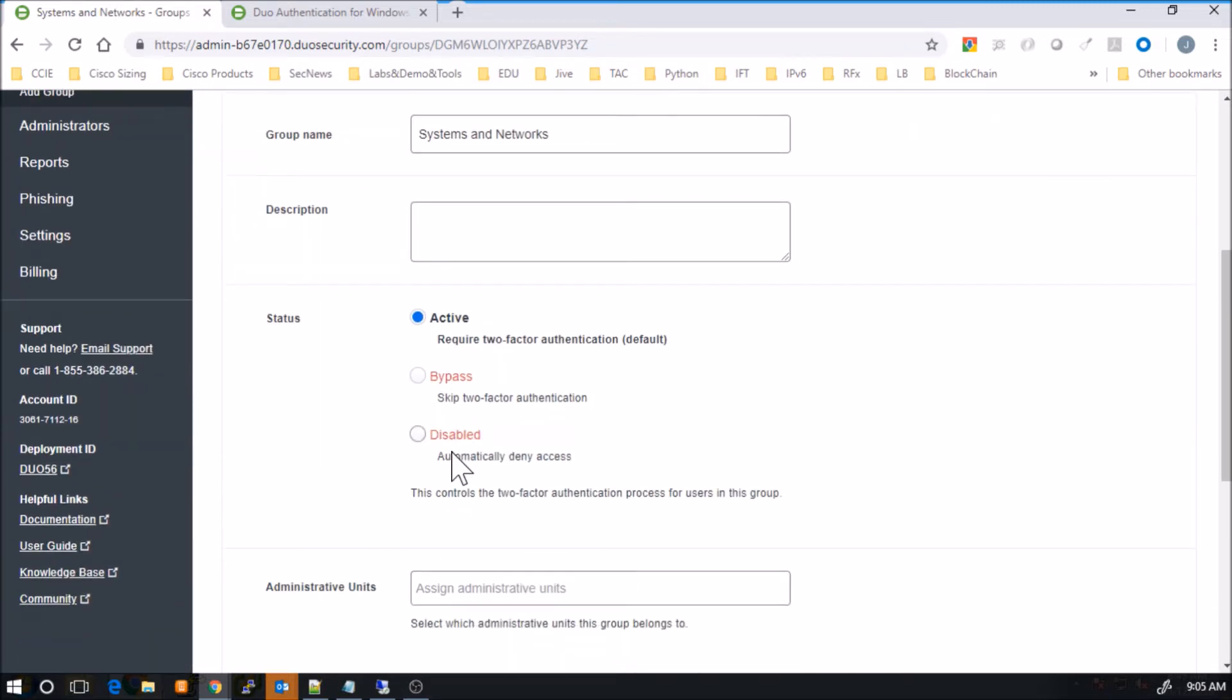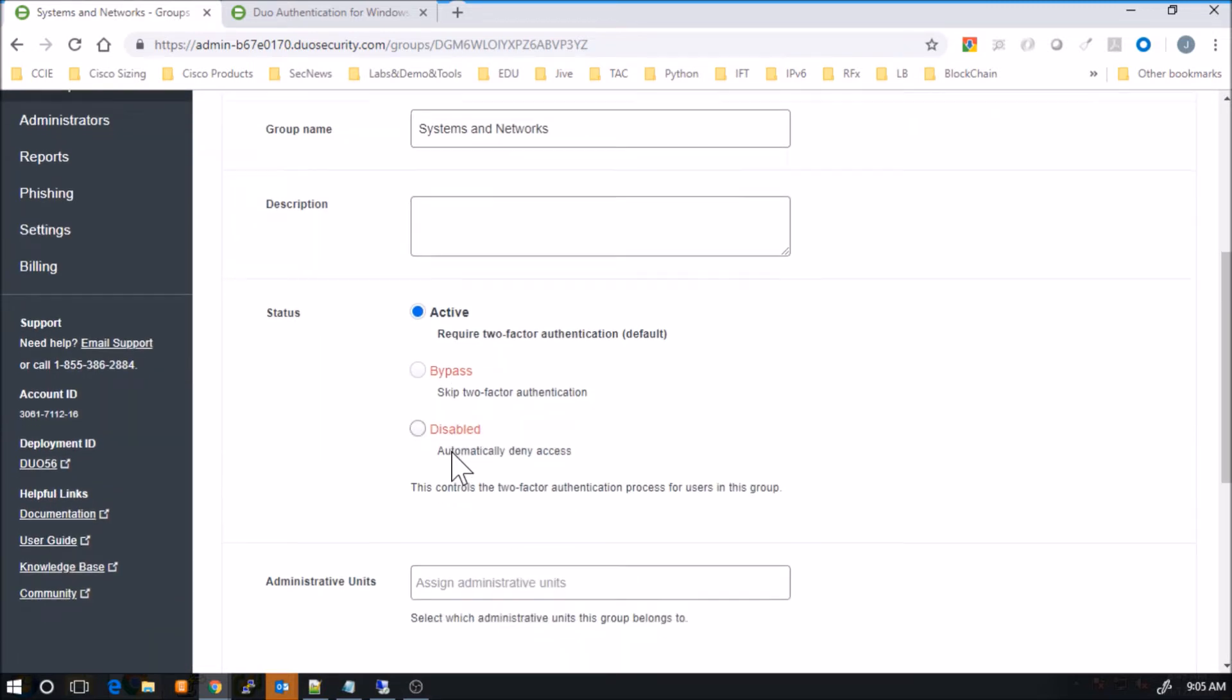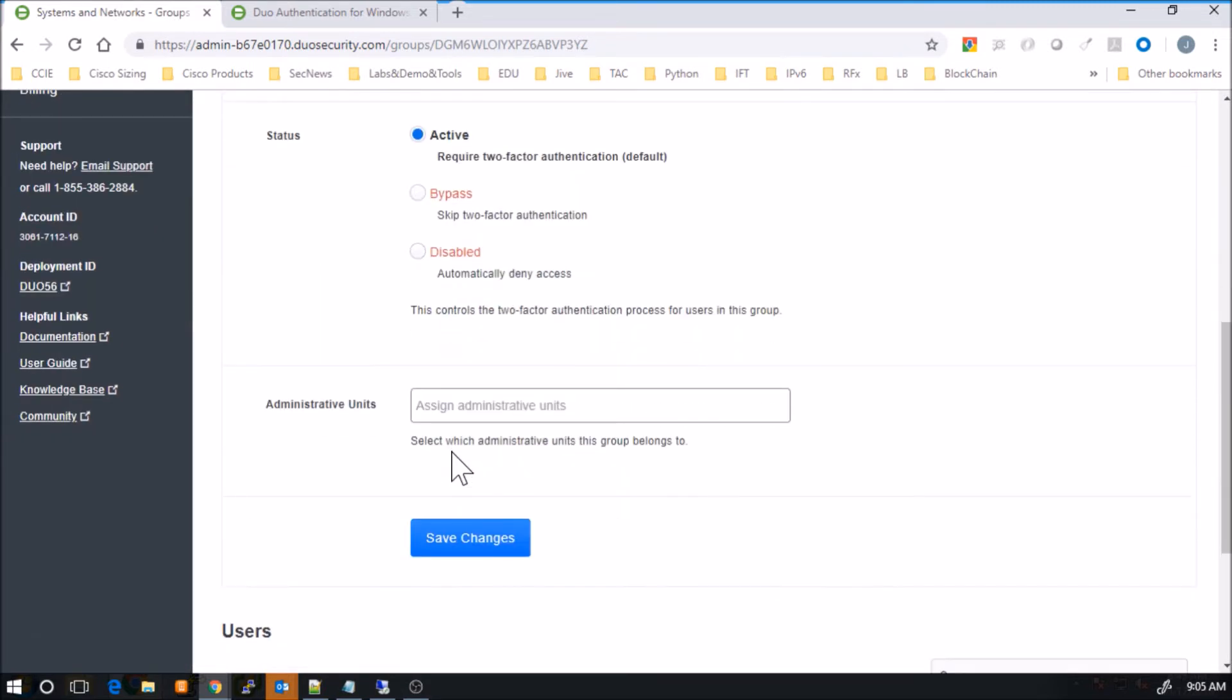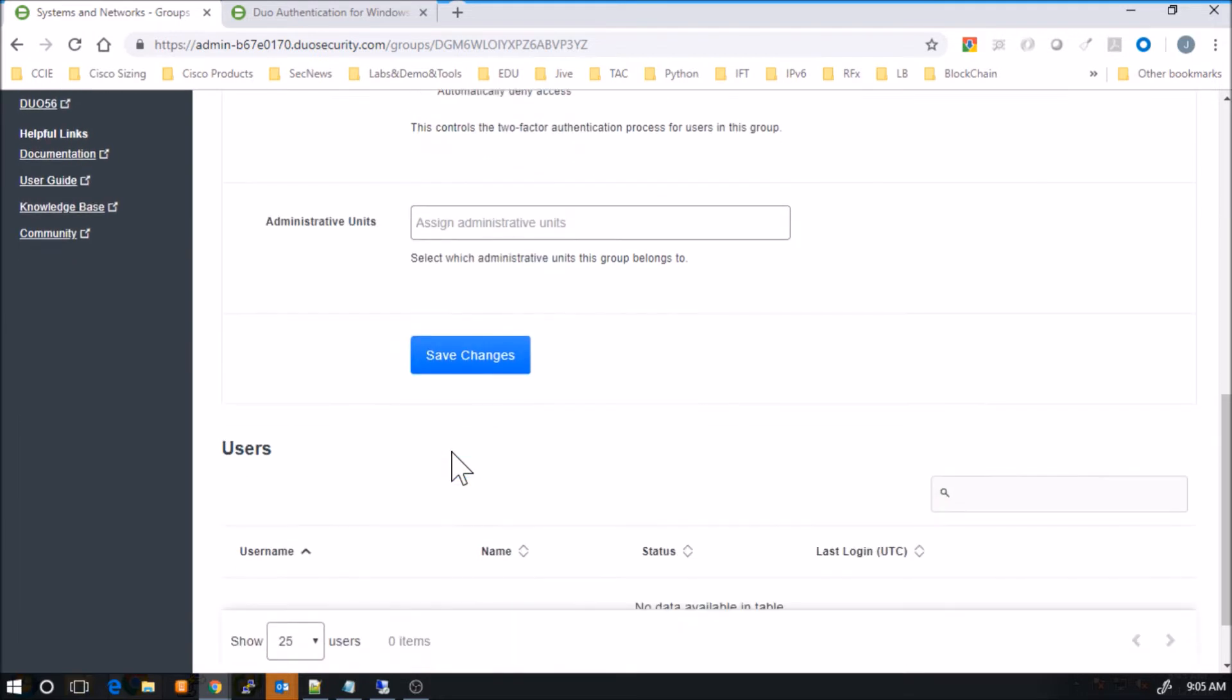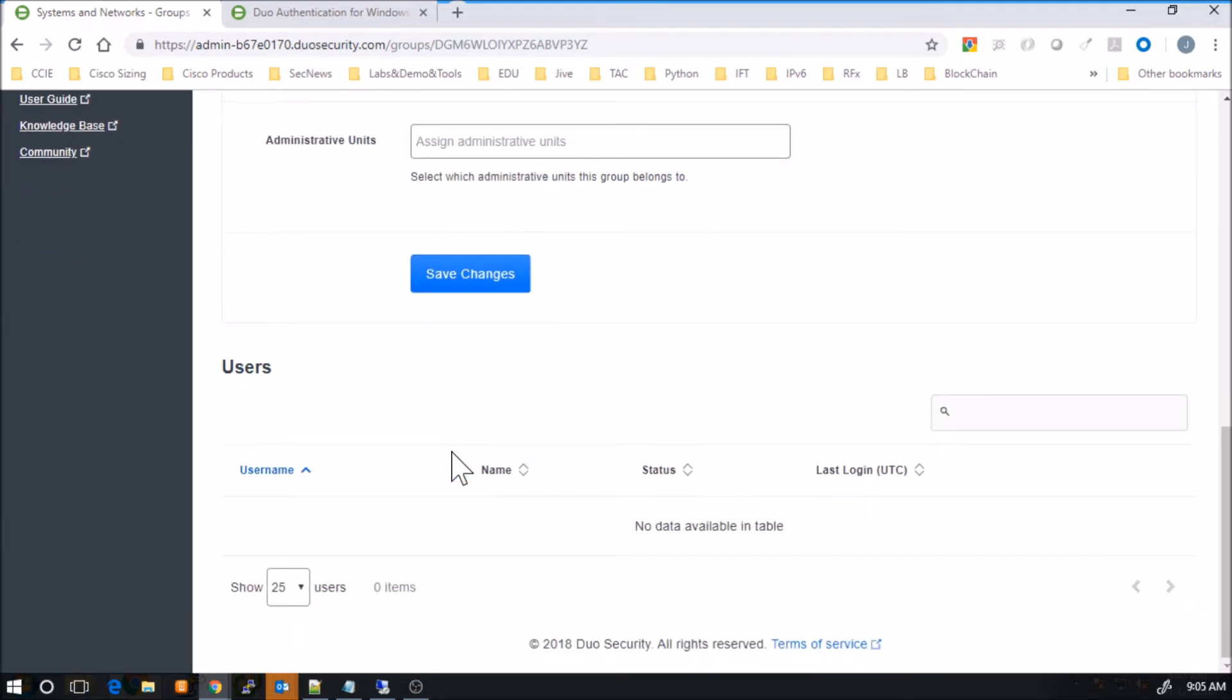So we'll go through, we give it a name, and then we'll save changes here. You can see there's no users at this point currently assigned to that group.